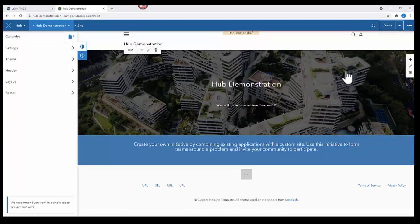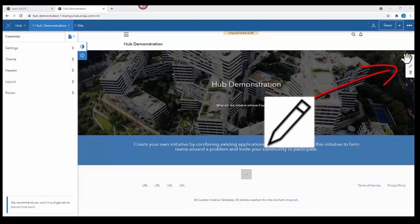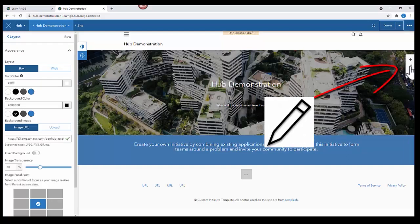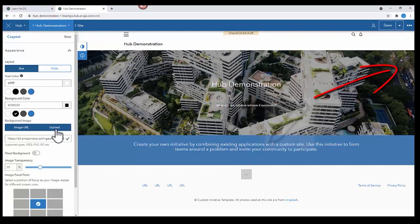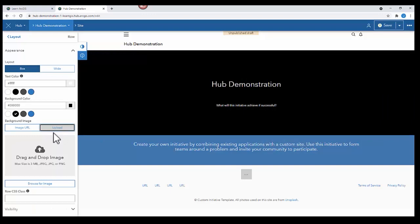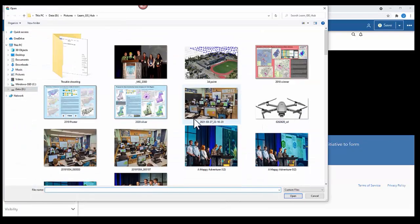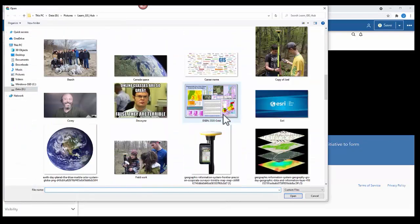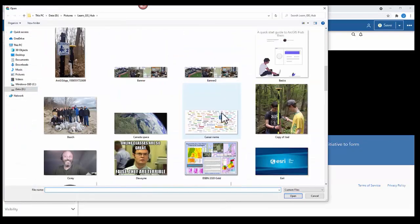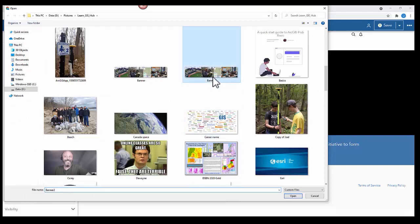To make it eye-catching, we're going to change the image for the banner. So click the little pencil for edit, select Upload, browse for image, and then choose an image that you want to put in that place.